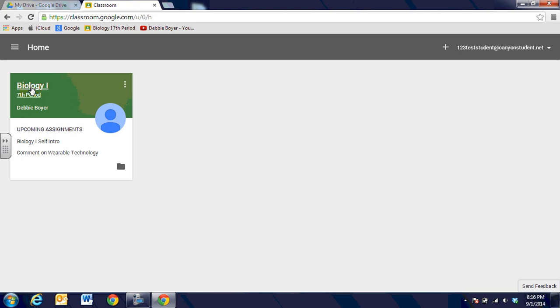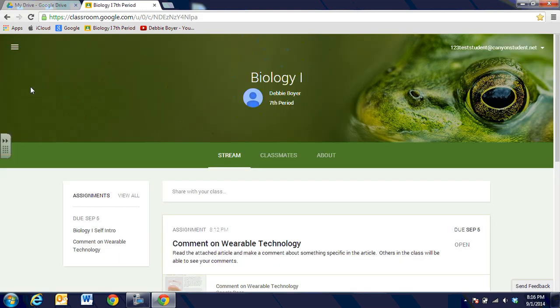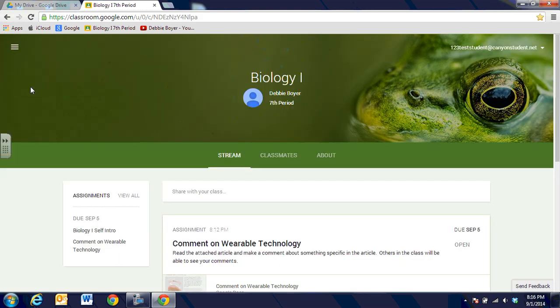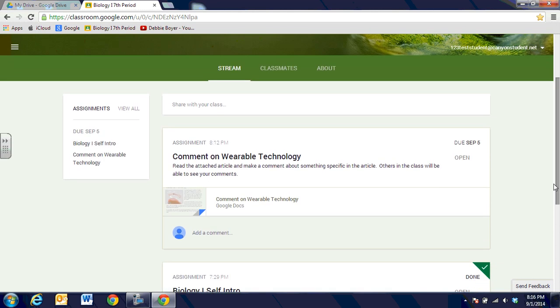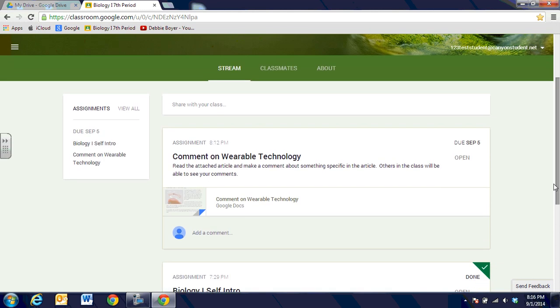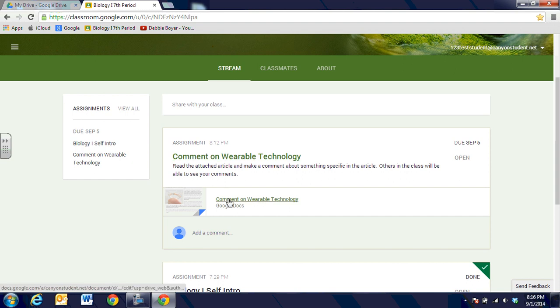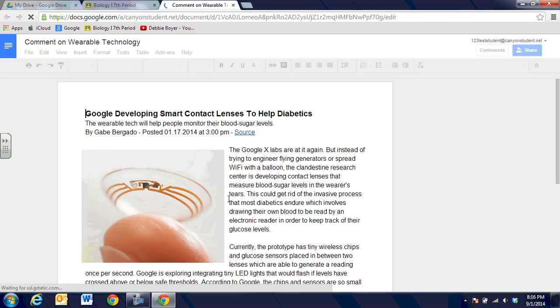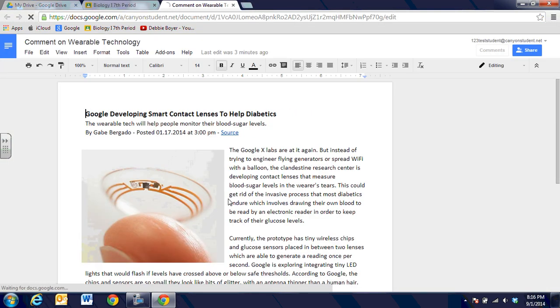We will go to Biology 1 7th period and you'll see that the teacher has added an assignment that says comment on wearable technology. So when I get ready to open that link, I can comment on wearable technology.